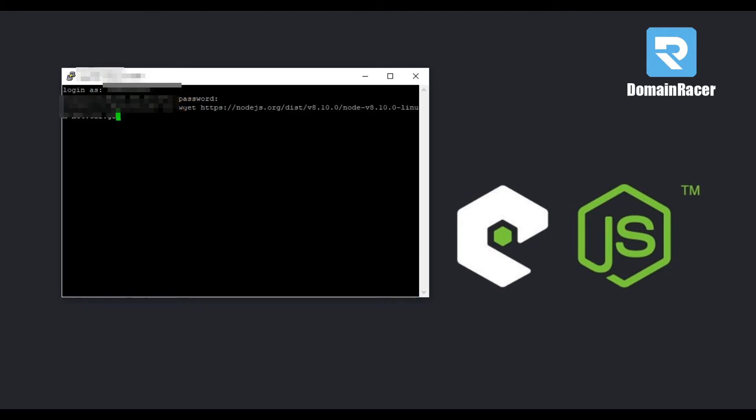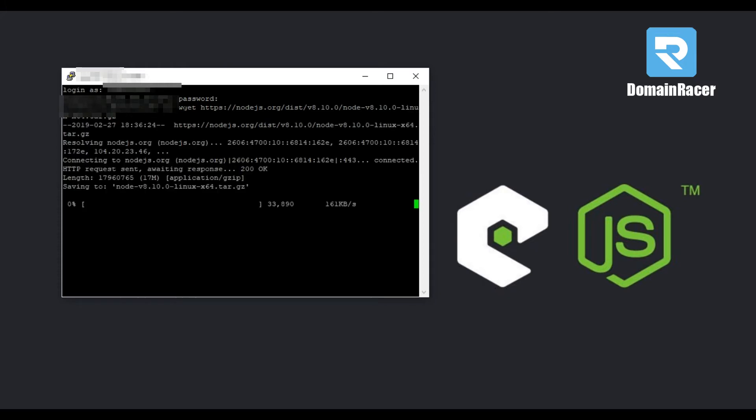All the commands used in this video you will get in the description box below, so you can simply copy and paste the command. Now hit enter button and here Node.js is downloading.